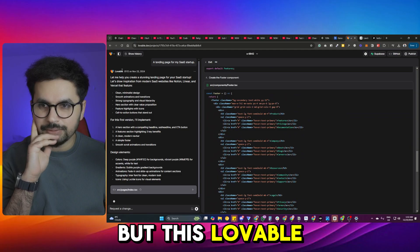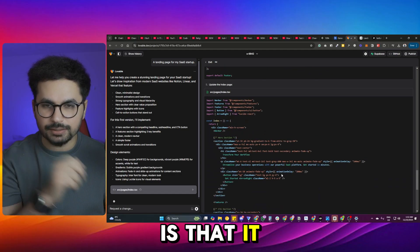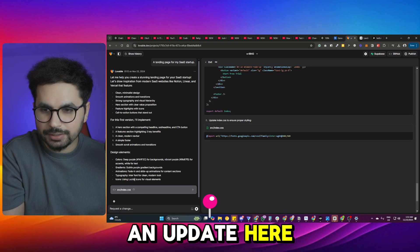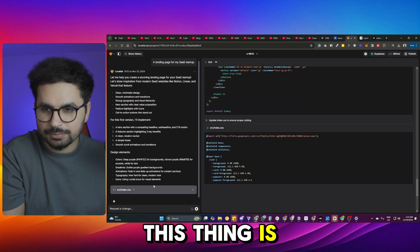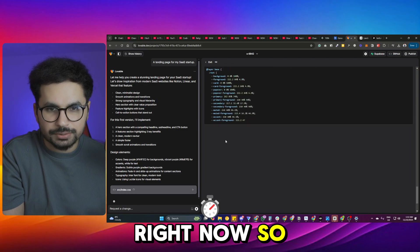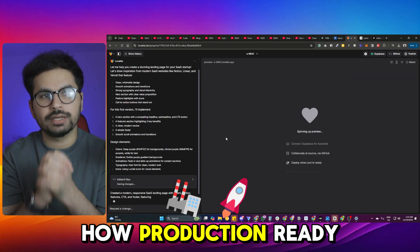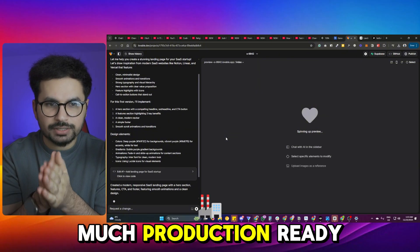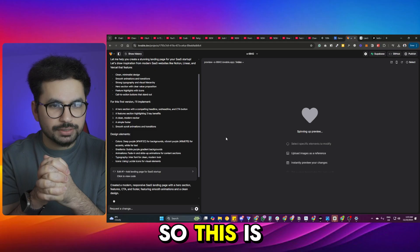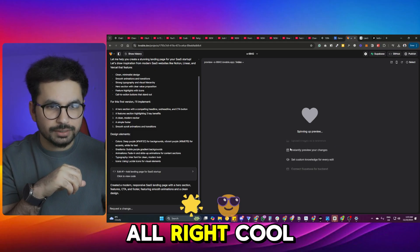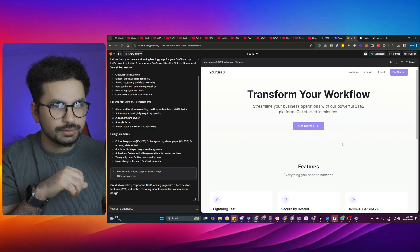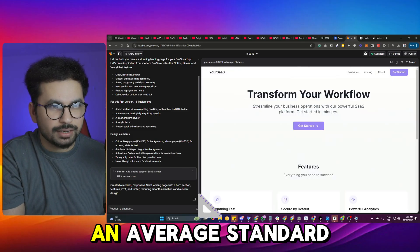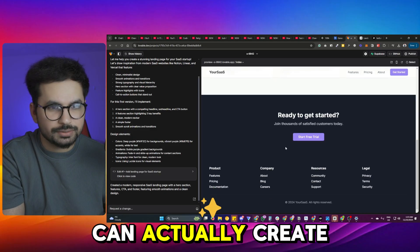It's creating code and giving me updates on what's being done. Let's see how production-ready the output will be — how much productivity this app delivers. It's spinning up a preview now. That's just like an average standard thing that we can create in something like v0.dev.